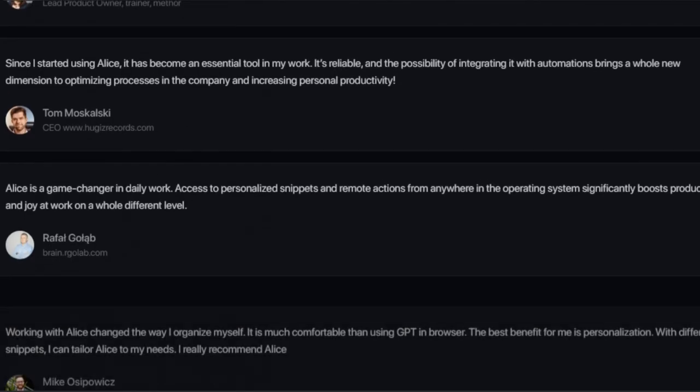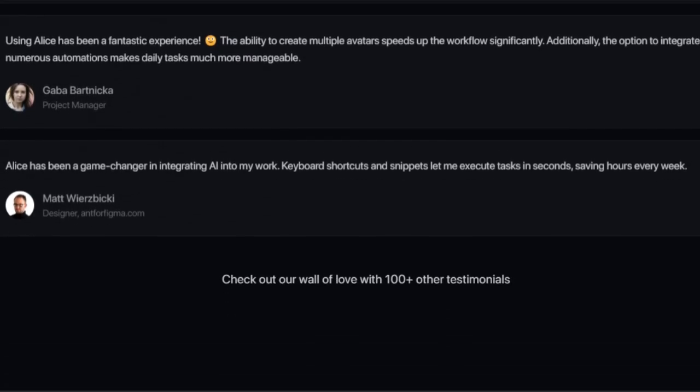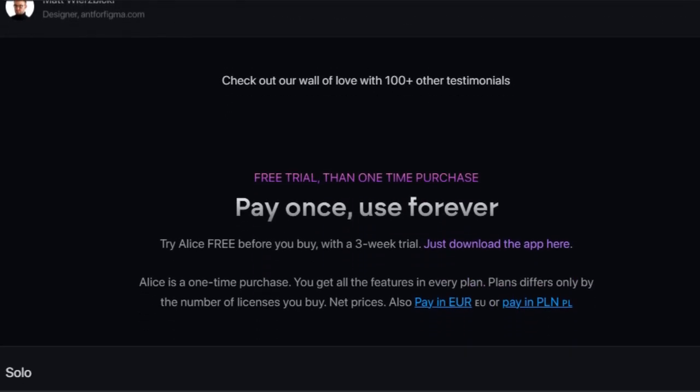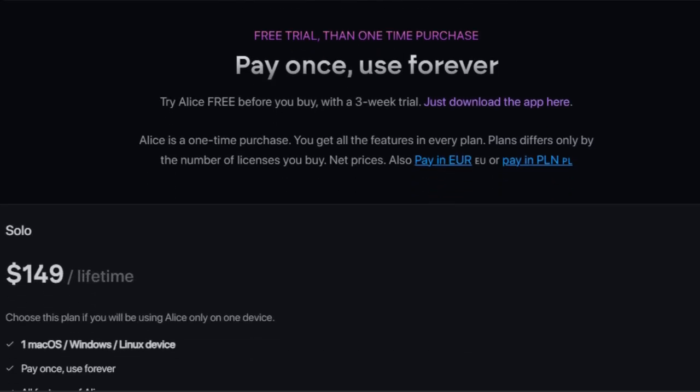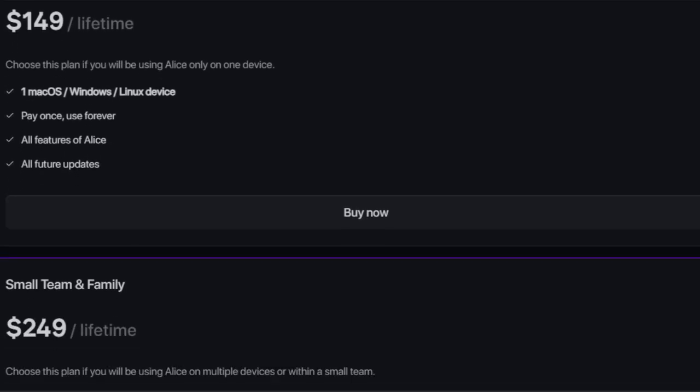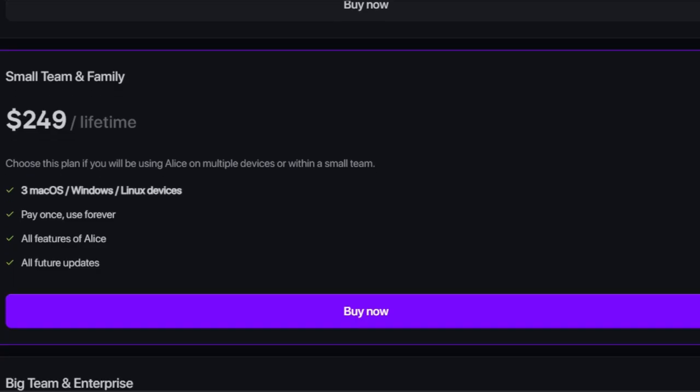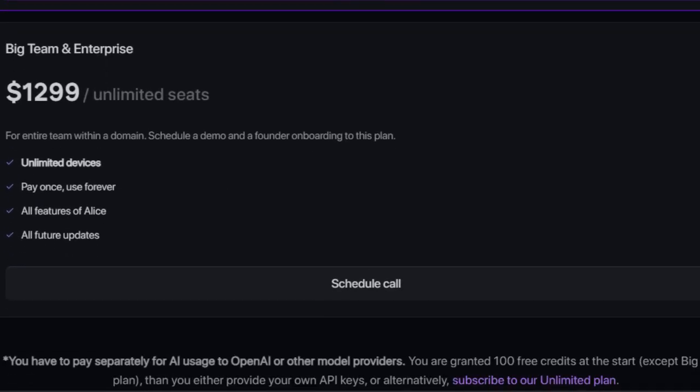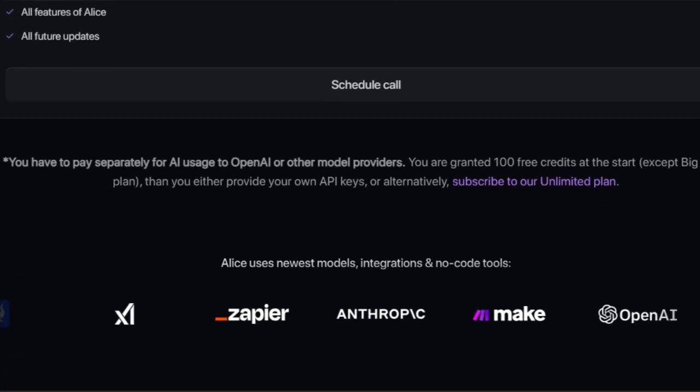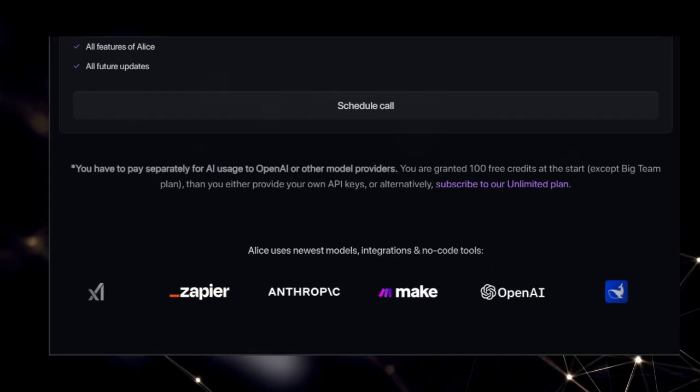Plus, Alice is built with enhanced privacy in mind, keeping your data local on your device and even offering offline model support for maximum safety. And the best part? Alice is a one-time purchase, so you pay once and use it forever, simply bringing your own API keys and paying only for the AI usage you need.